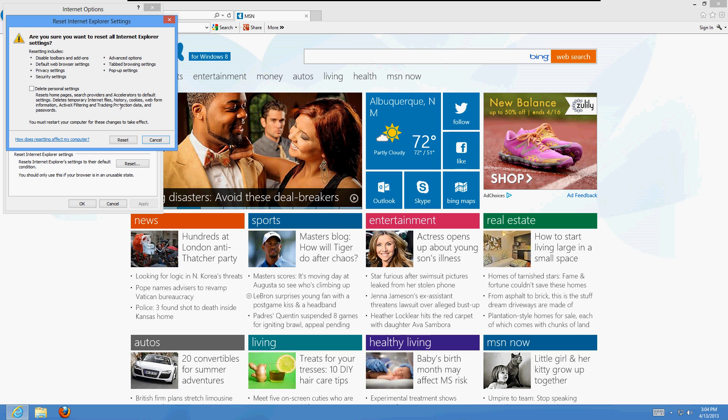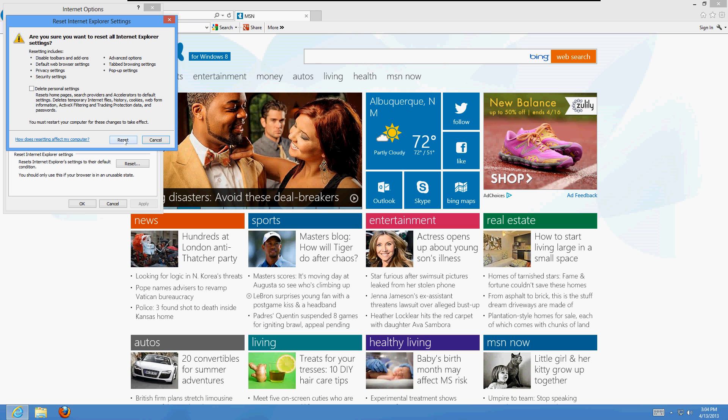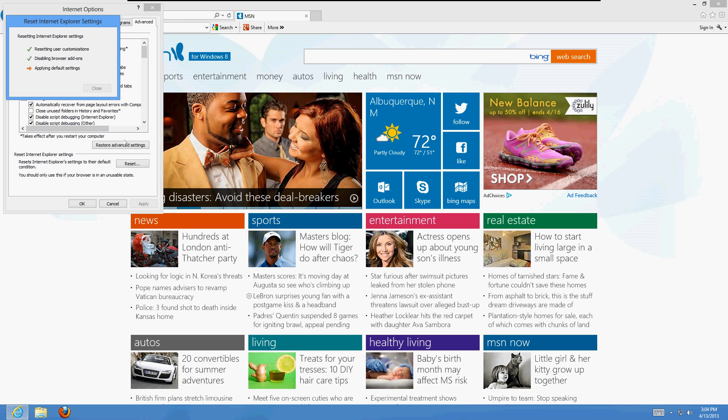If you don't see it, it means you have Internet Explorer opened more than once, so close all your Internet Explorer windows until you only have one window and then do this again. Click Reset. It'll reset Internet Explorer. Once you have three green checkmarks, it's done.